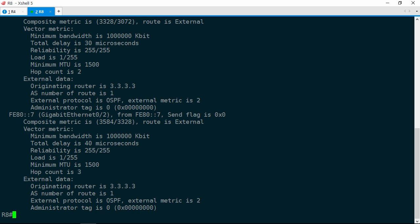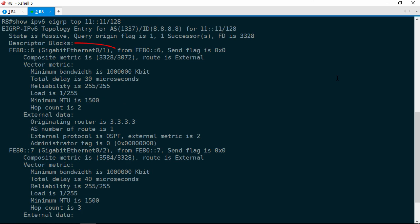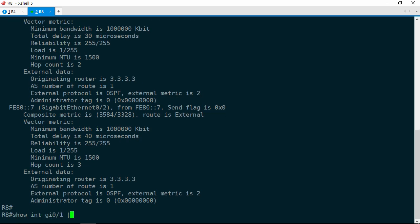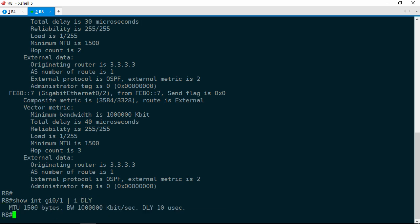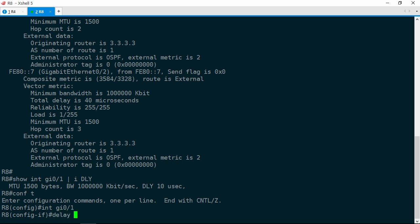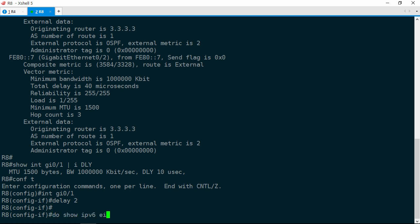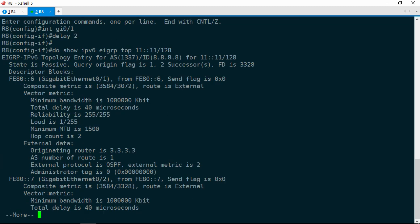Whichever option we choose, we're going to have to adjust some metrics. It makes sense to just do equal cost load sharing by making R7's and R6's feasible distances equal. Think about why these metrics are different — the delay for R6 is 30 microseconds, and the delay for R7 is 40 microseconds. So what we can do is raise the delay on the link facing R6, which is GIG 0/1. Let's check the current interface delay. Show interface GIG 0/1 — include DLY. The delay is 10 microseconds, so let's raise it up to 20. Configure terminal, interface GIG 0/1, delay 2. Remember that this parameter is in tens of microseconds, so 2 is actually 20 microseconds.